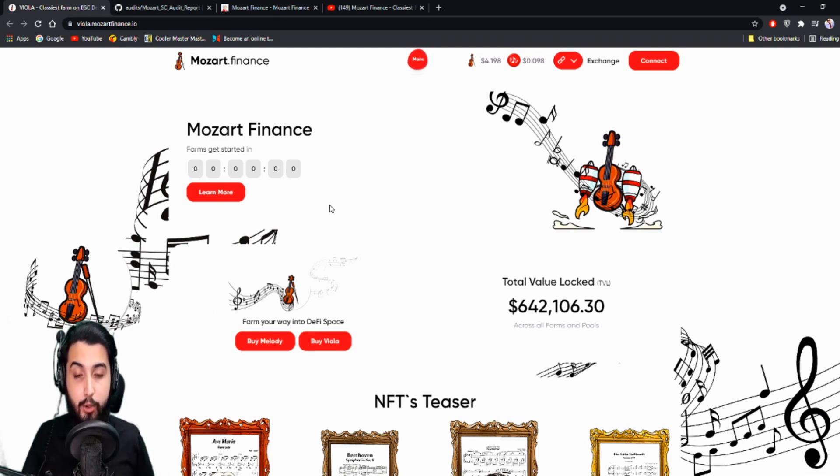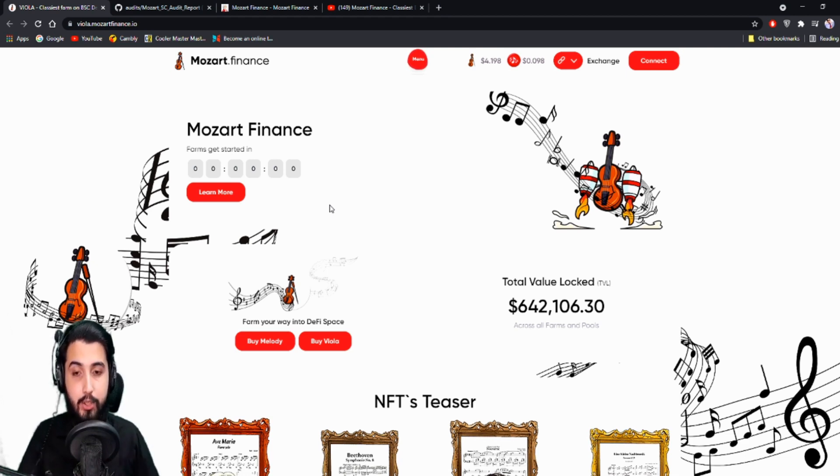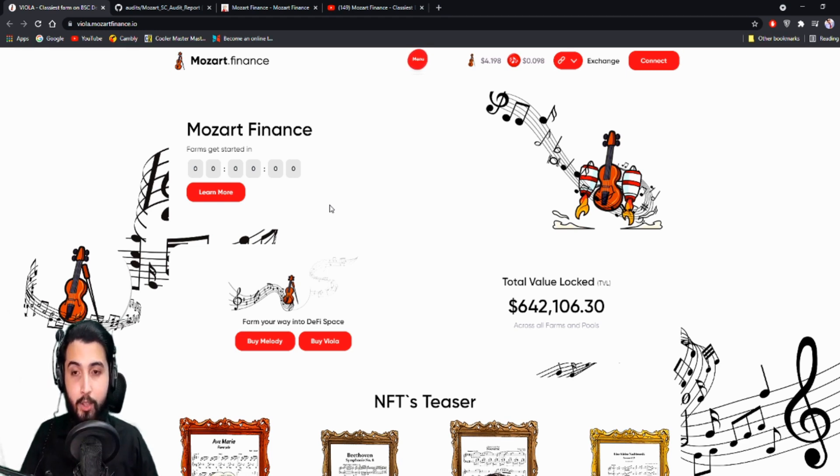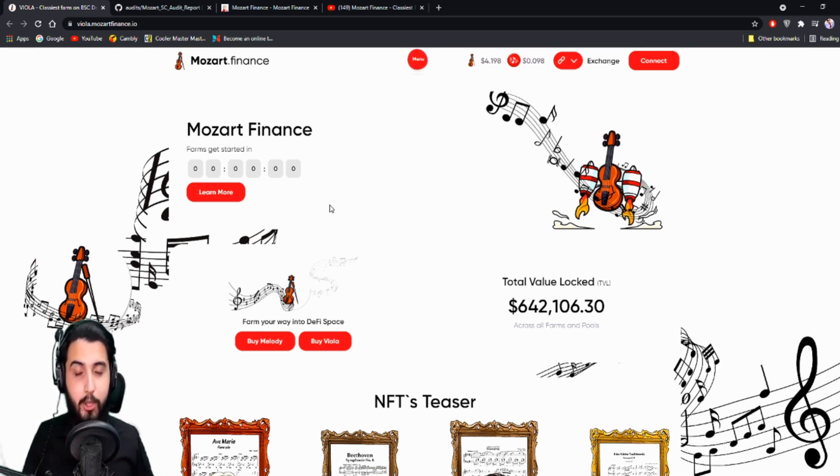As you guys know, there have been many scam projects lately, but we're only trying to find and introduce you guys to the most trusted projects. So guys, we already have seen how this project works three months ago, but we'll be talking about it again and go through all the information all over again.